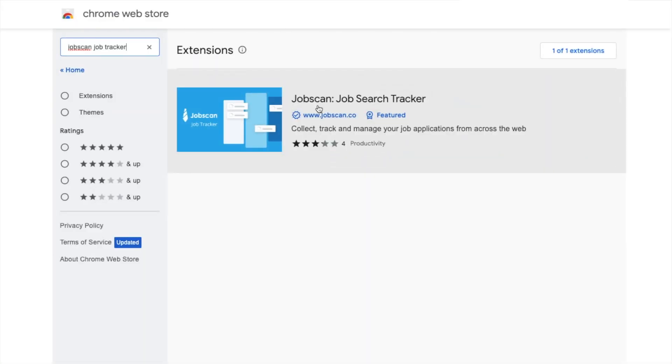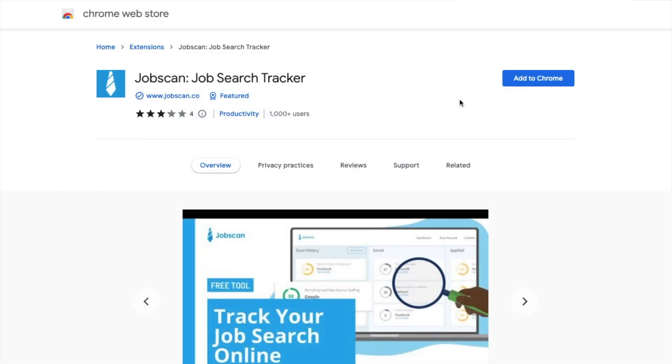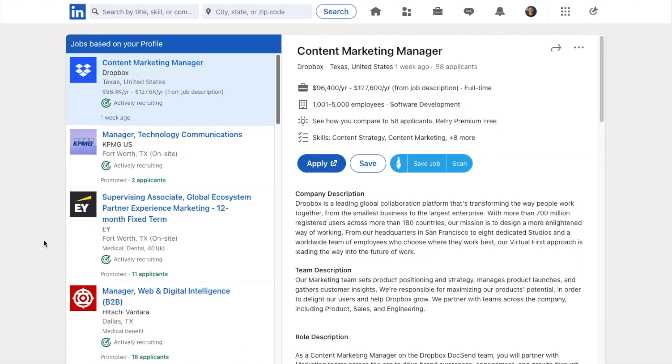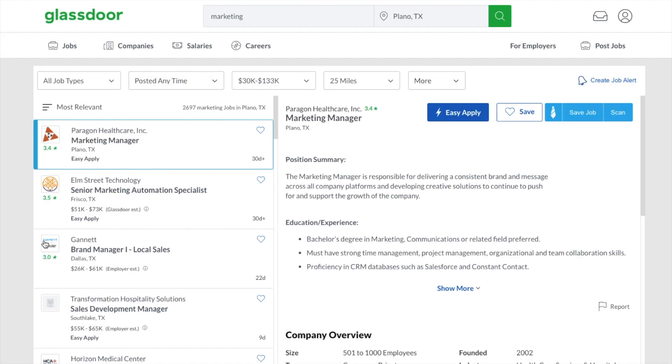The JobTracker Chrome extension adds two Jobscan buttons to every job listing you view on Indeed, LinkedIn, or Glassdoor.